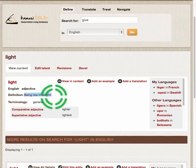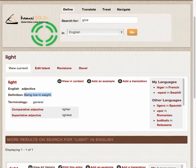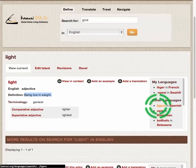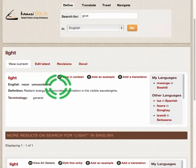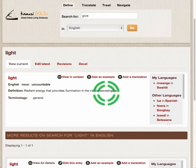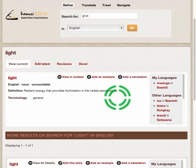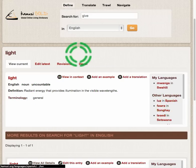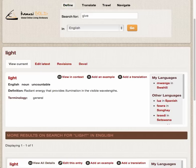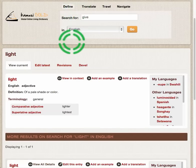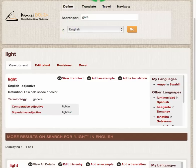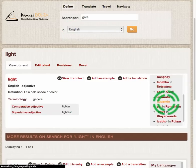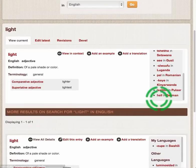For example, the word 'light' has a sense in English of being low in weight — that would be 'ligero' in Spanish. And it has a sense of radiant energy that provides illumination in the visible wavelengths — that's 'luz' in Spanish. That's a different word entirely. Pale shade or color — light green, light red — that's another word entirely in Spanish, and other words entirely in all of the other languages that we have in the system.